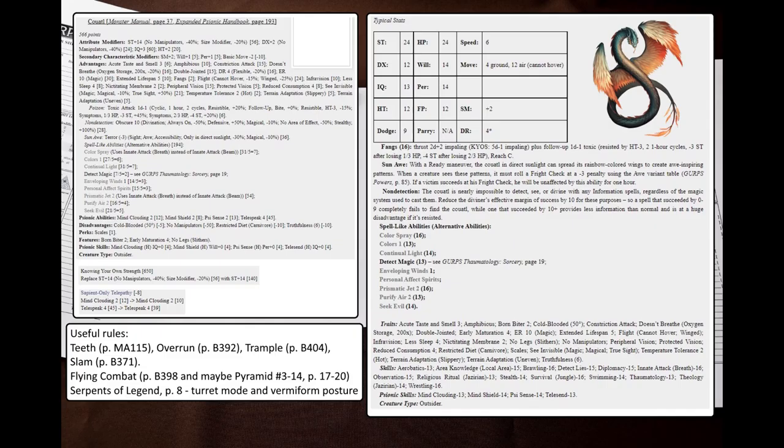Okay, it's done. You can use a Coatl in your game now, but there might be some rules that you'd want to familiarize yourself with first.